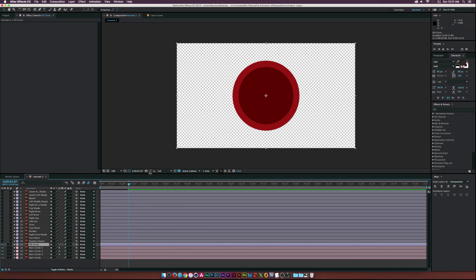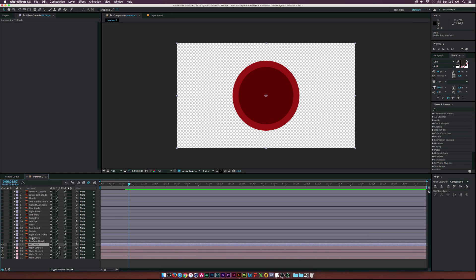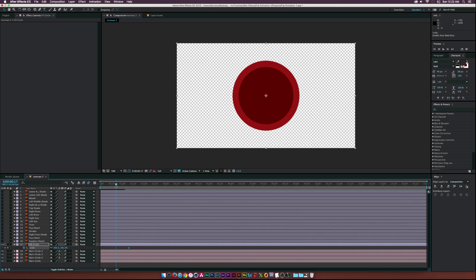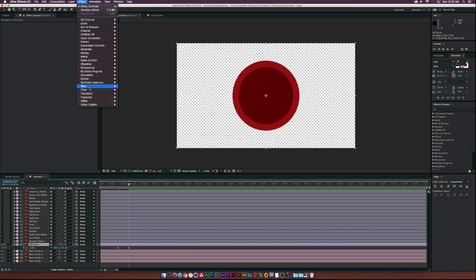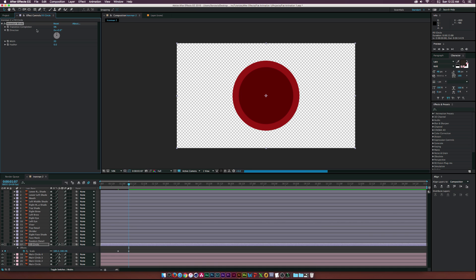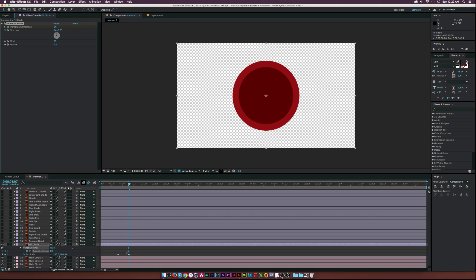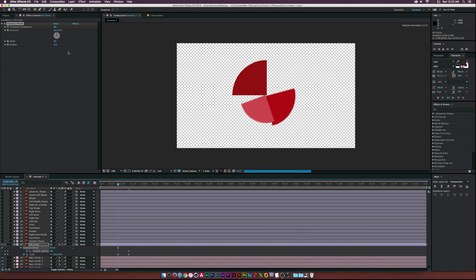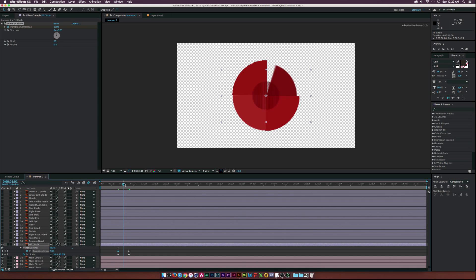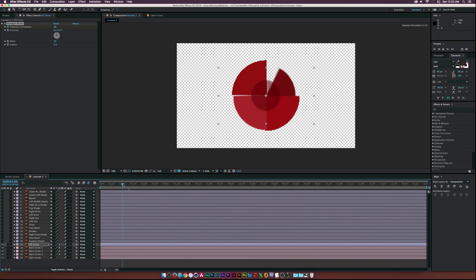Now that we have these done, let's change the label color to separate it from everything else. Turn on the fill circle layer. We want it to come on and be done right around 19 frames, so hit S on our keyboard for scale, move forward to 19 frames, and hit zero. Also go to Effect > Transition > Venetian Blinds. Hit the stopwatch for transition completion, then move to the beginning of our scale keyframe and set this to 100%. Now this will come on just like that — really interesting. Select the last keyframes and hit F9 for easy ease. That's looking pretty cool.